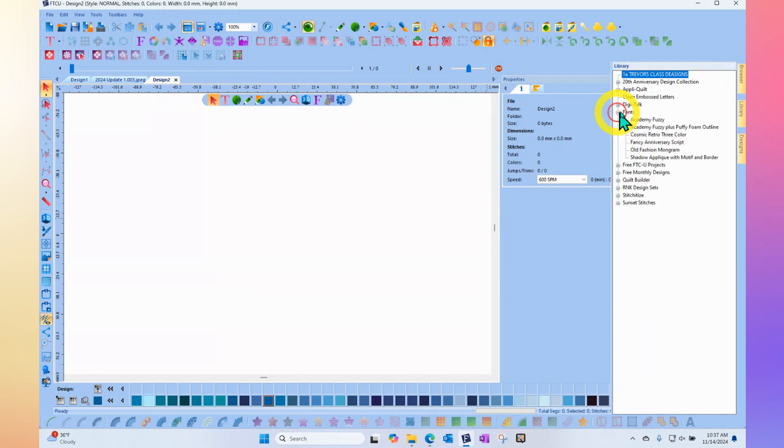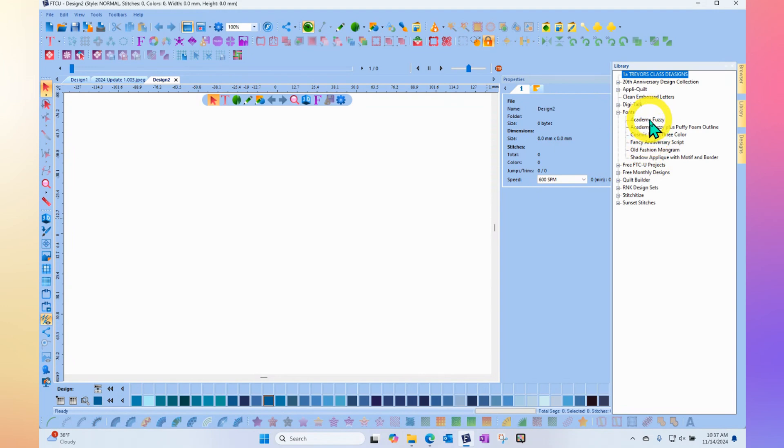All of these fonts actually get installed with your Floriani software, and so they're available to use. Simply select your font.